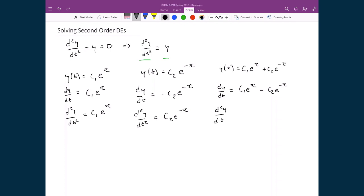Taking the derivative again to get the double derivative of y: the derivative of c₁e^x gives back c₁e^x, and the derivative of the second part gives plus c₂e^(-x), because I take the derivative of the function and regain it, then the derivative of the inner function minus x gives another negative sign, resulting in a plus sign. So we've discovered a function template we can use to solve this differential equation.